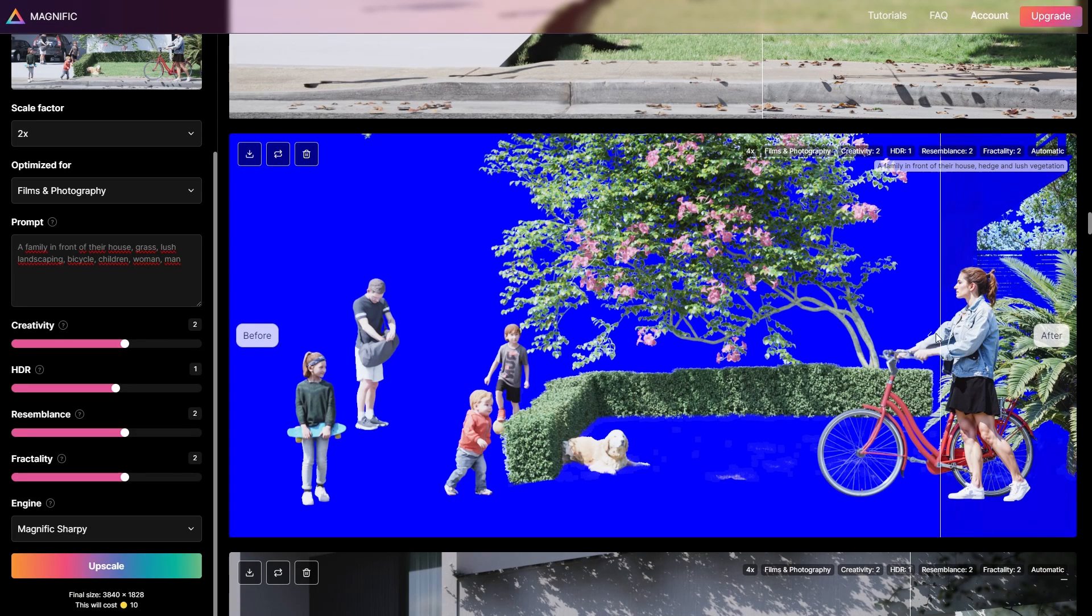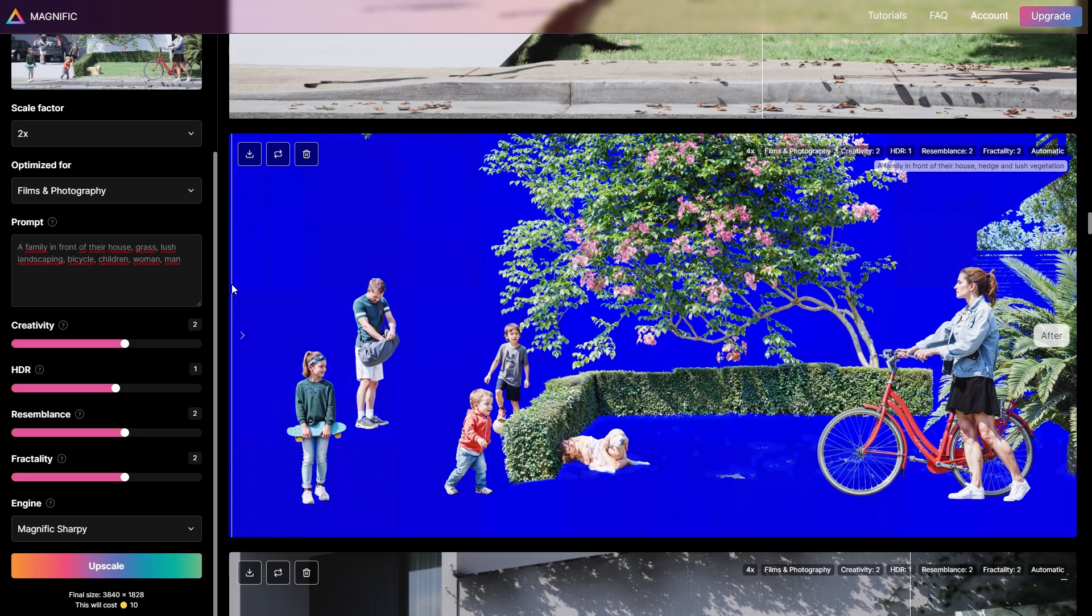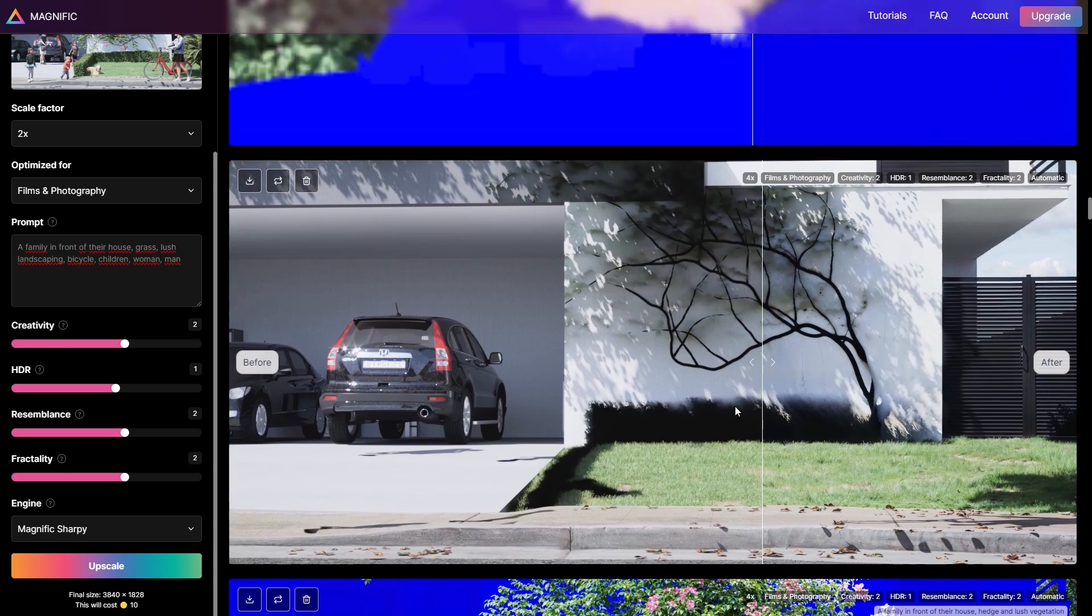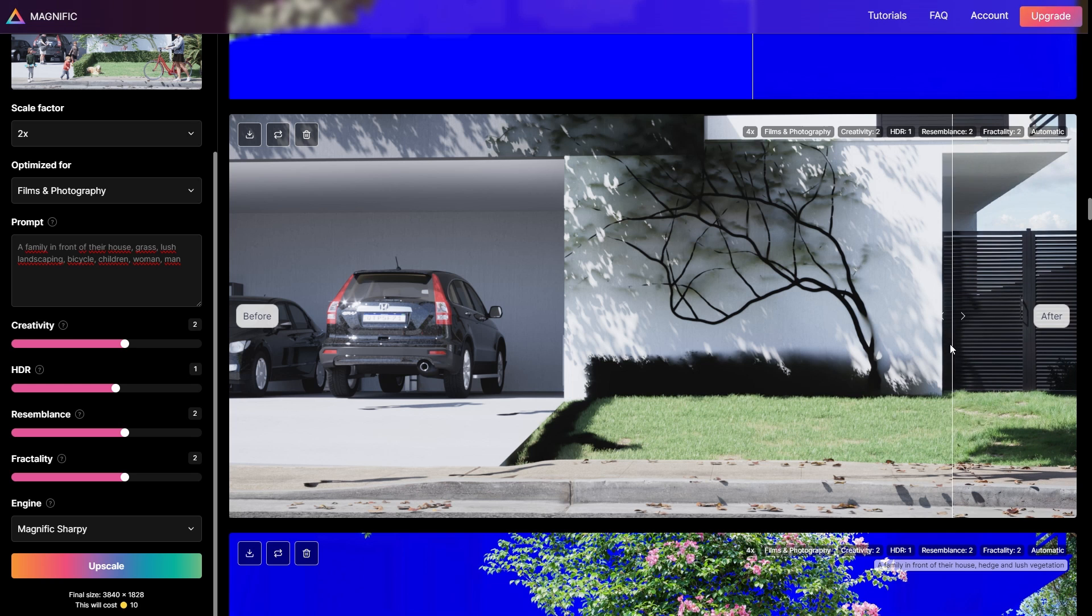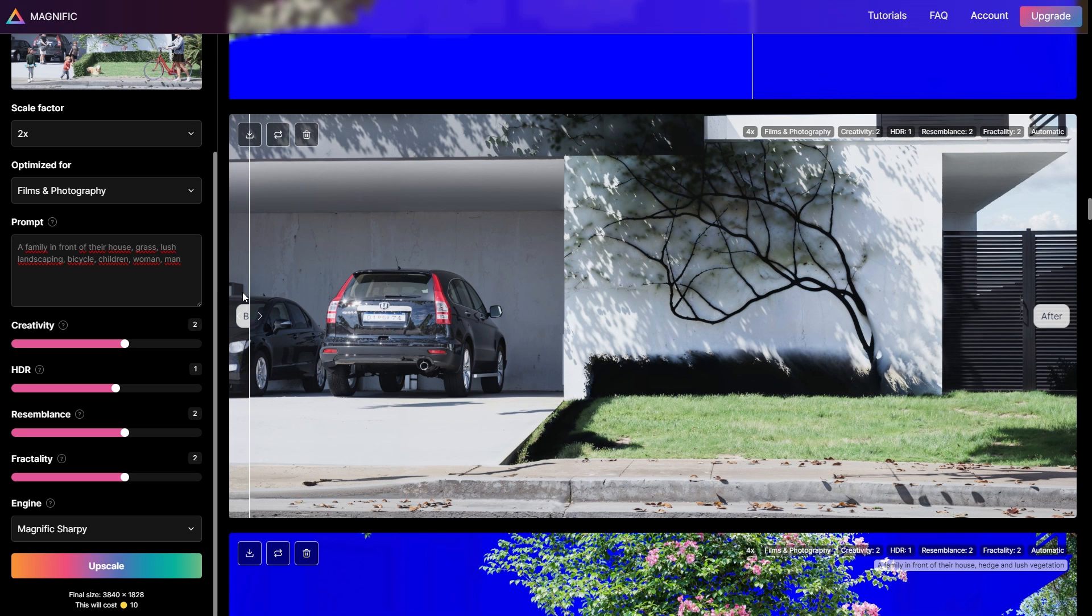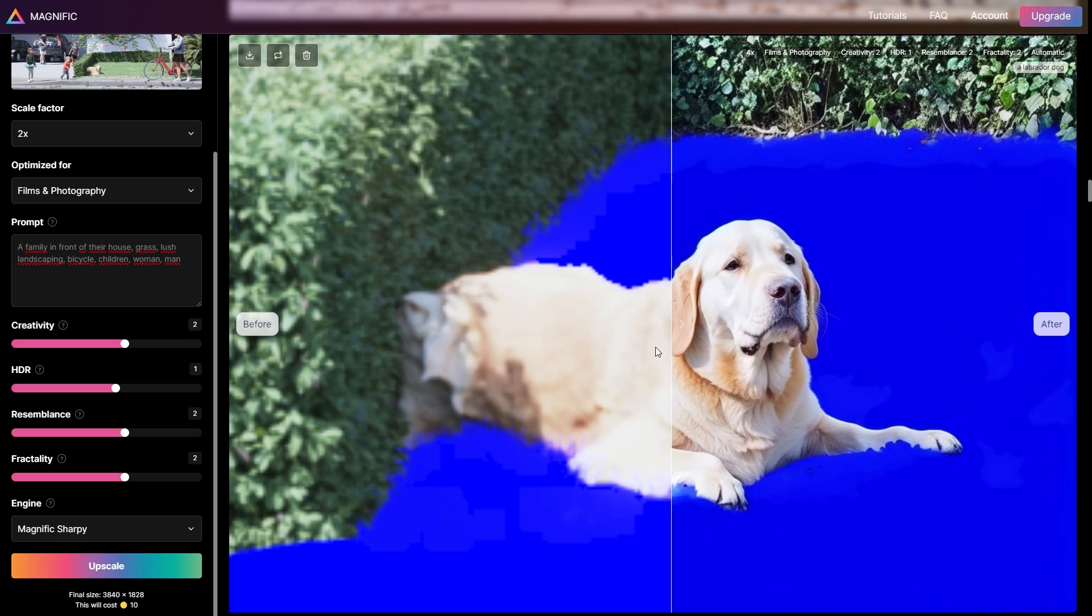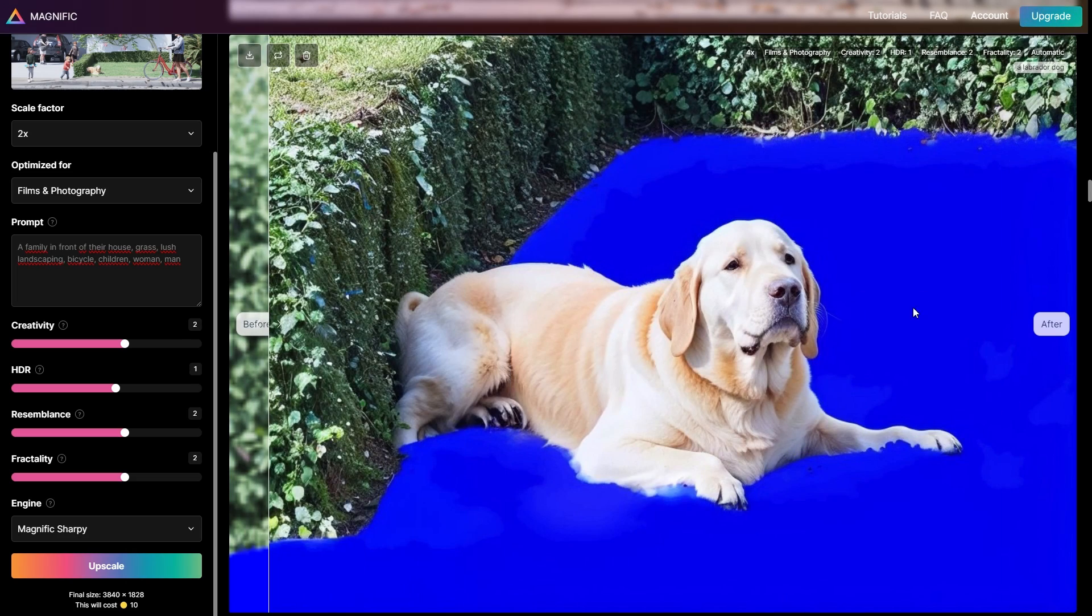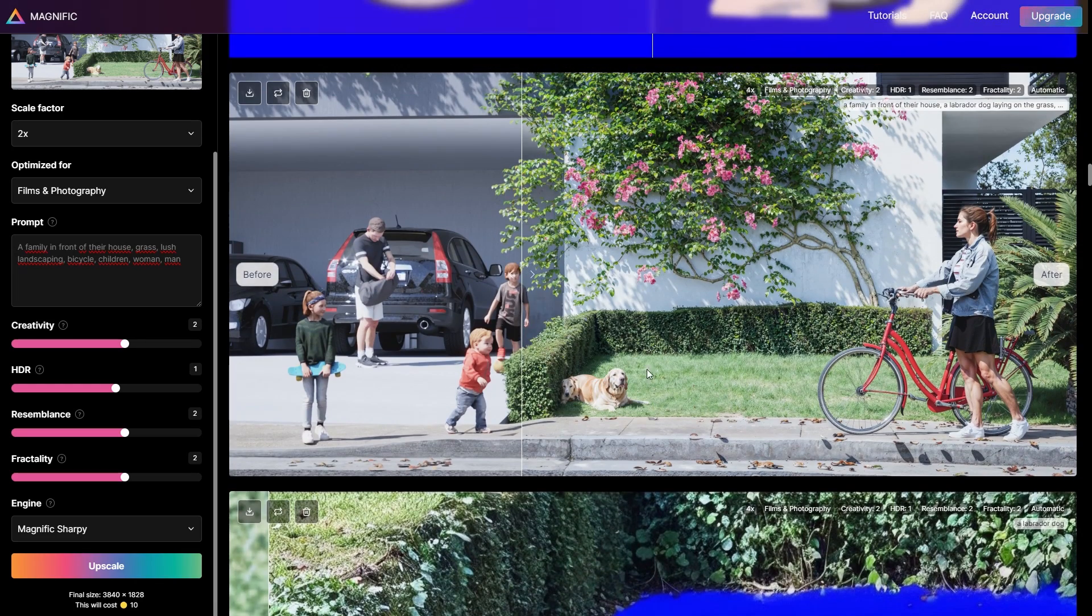Focusing on individual elements lets you dial up the detail without overloading the AI, keeping you in command of the end visual. A smart move is to isolate each component needing a boost and loop it through your AI tool till it's spot-on.